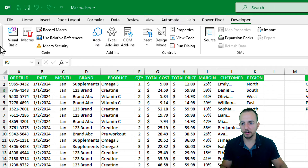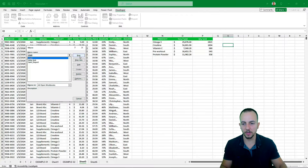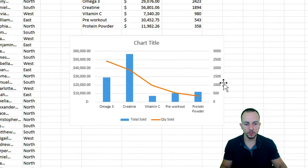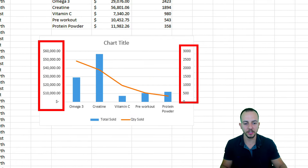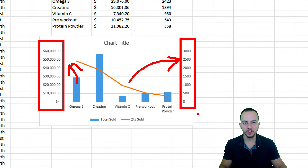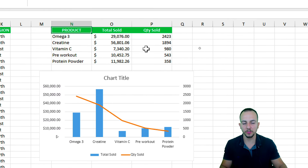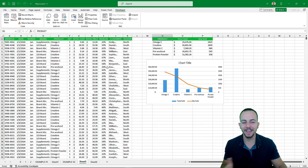Developer tab again, macros, and then chart. Let's click run. A new chart is already done here for me, using two axes to separate the data. So this is how we can use macros in Excel in a practical way to save a lot of time and help us on our daily tasks.